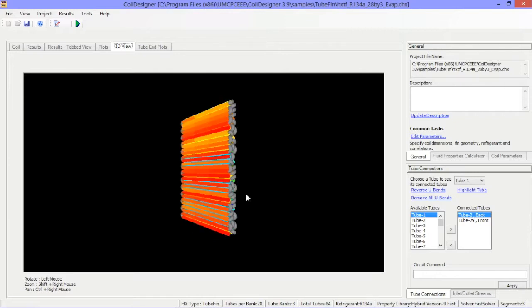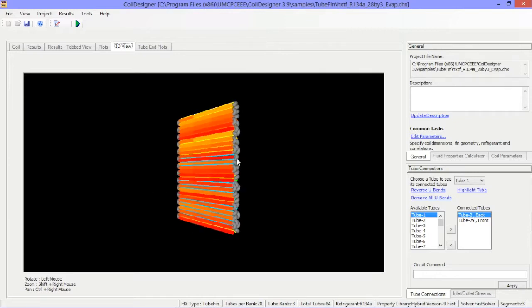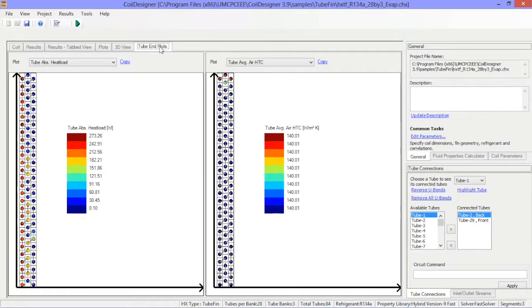Lastly, the final tab called tube end plots, or heat exchanger face area contours for microchannel heat exchangers, graphs parameters of interest for each of the heat exchanger tubes.